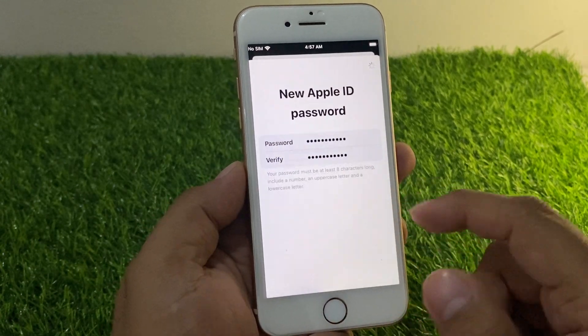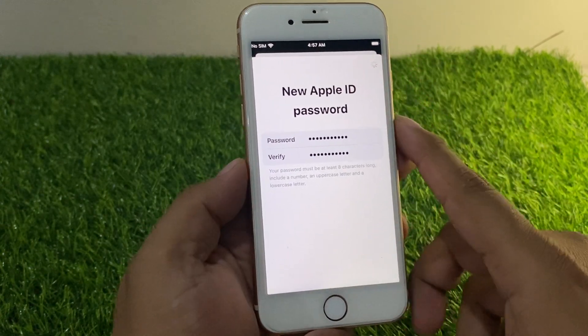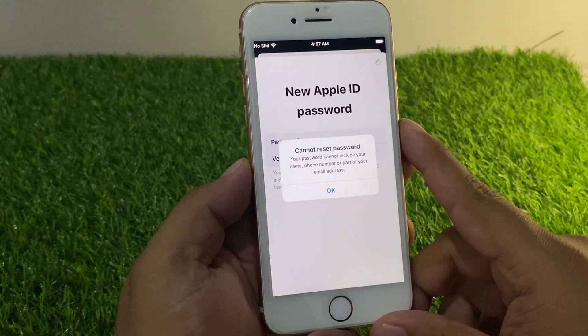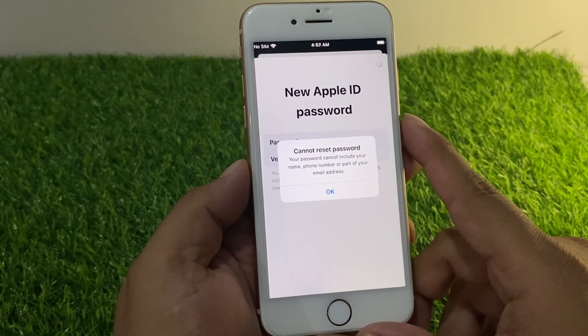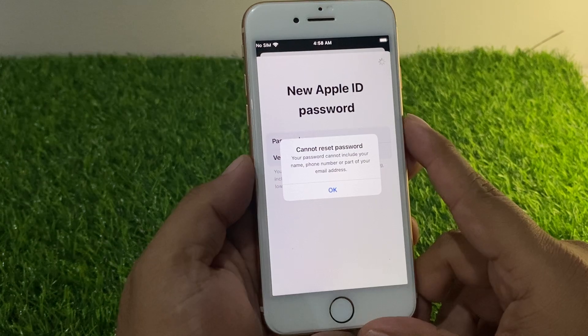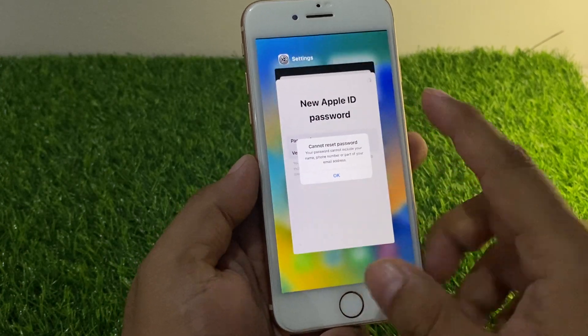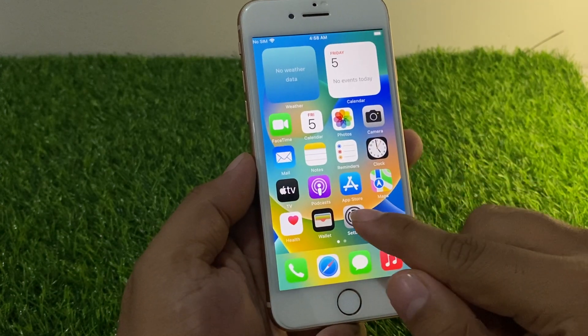Tap on OK, then tap on Next again. It will take some seconds — wait for it. You can see it appears on screen. It is again showing cannot reset password. Simply go back to the home screen.